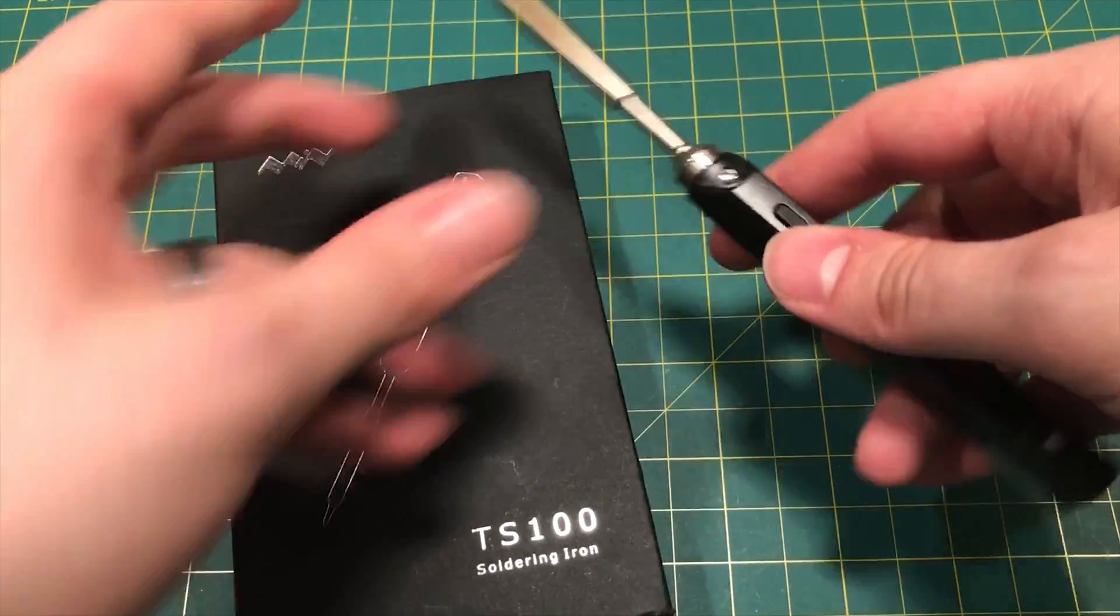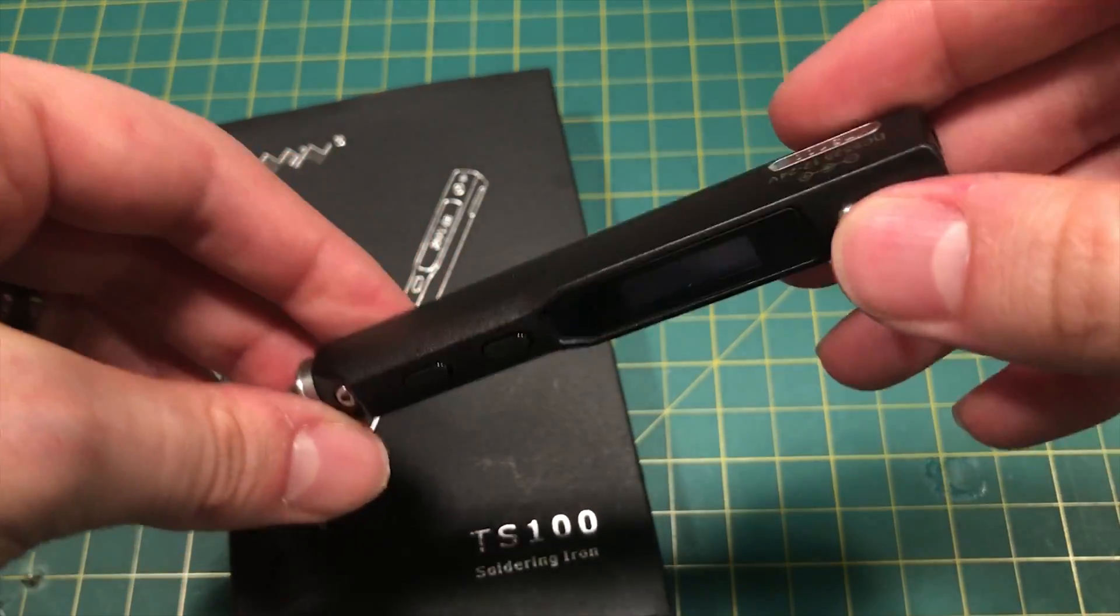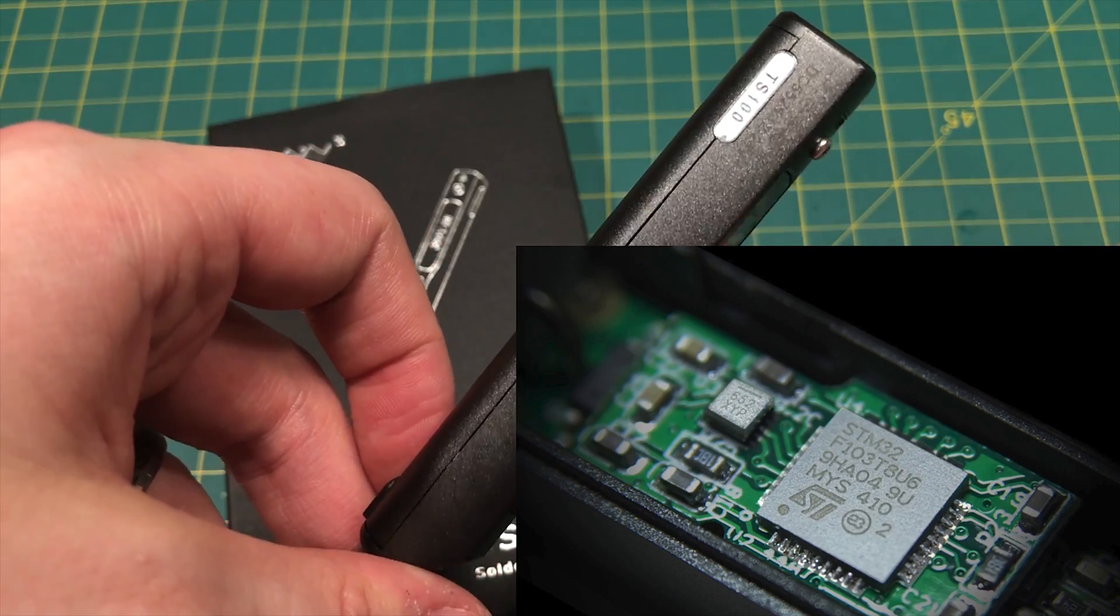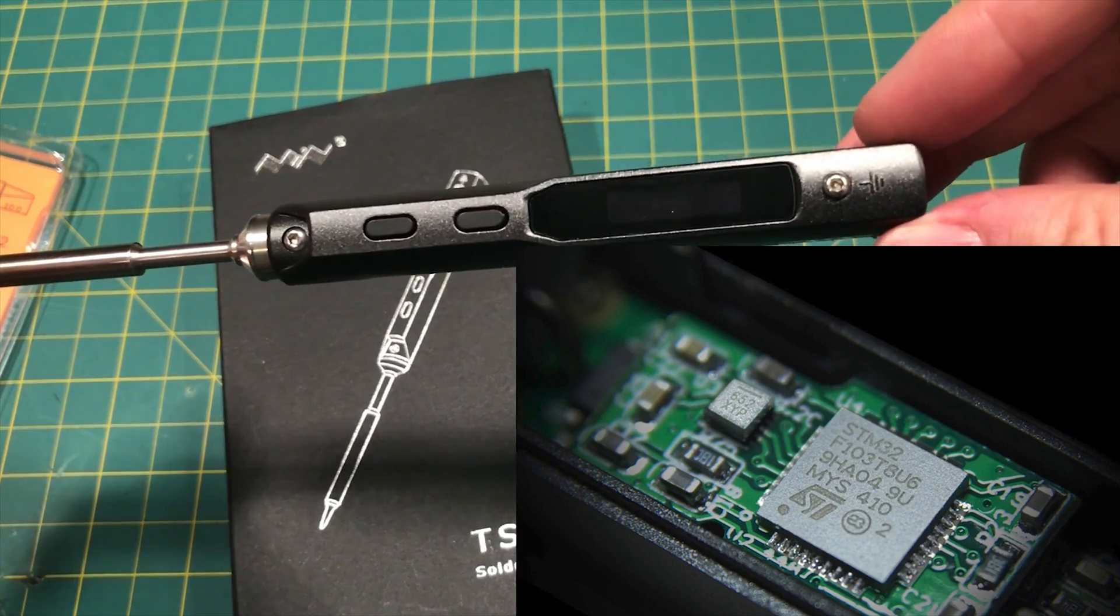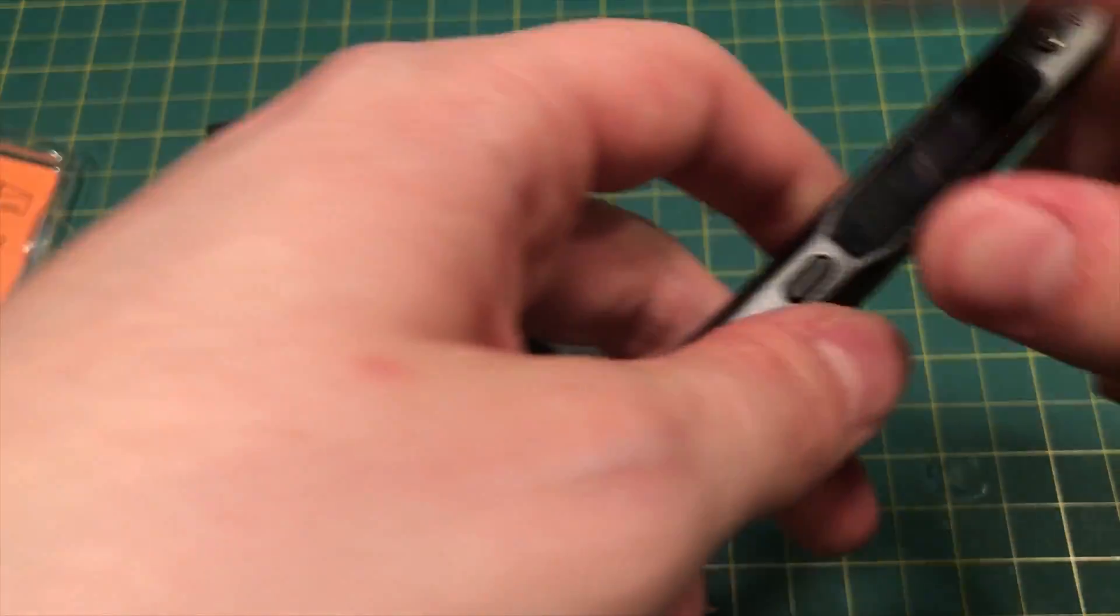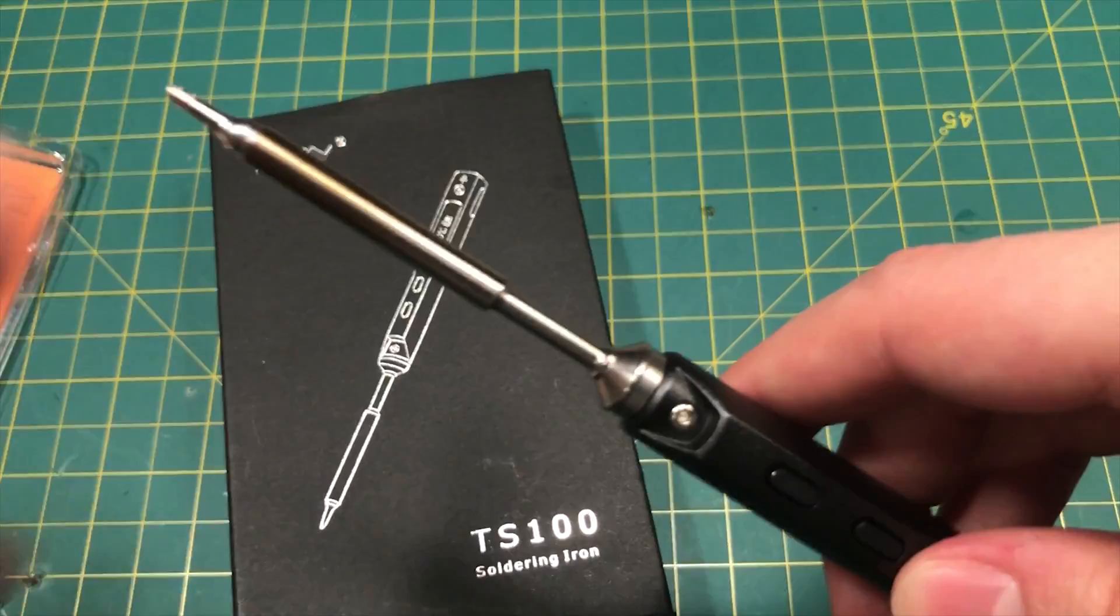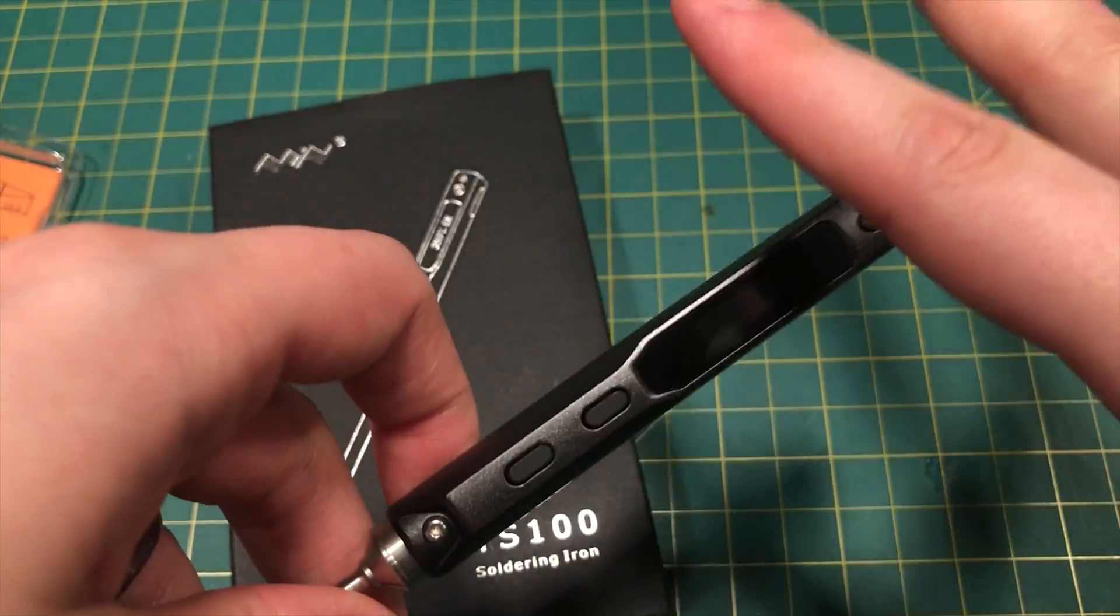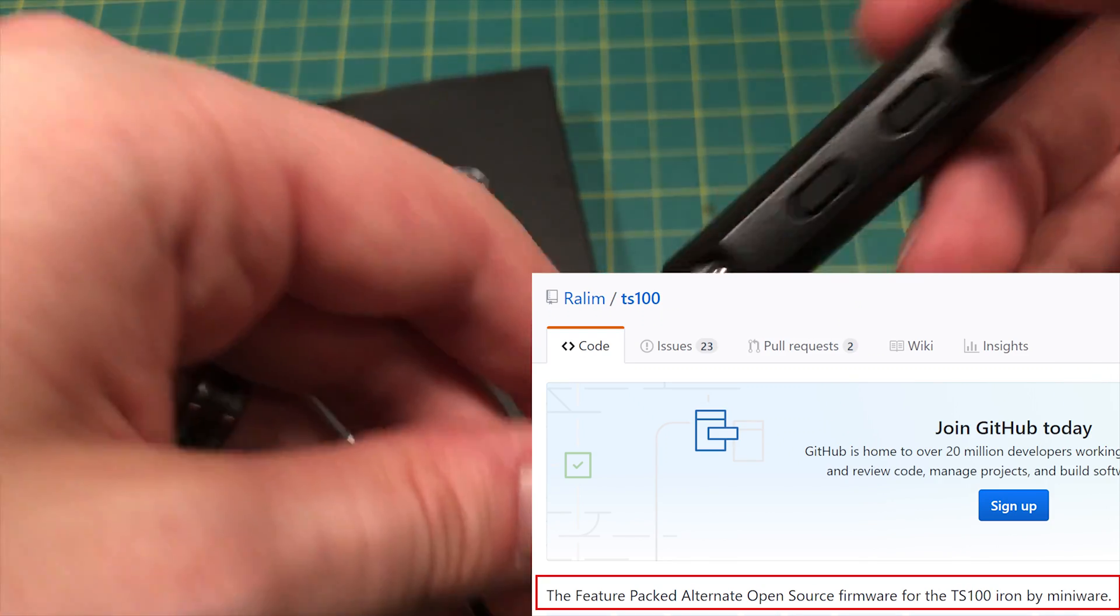Okay, so what is so cool about this iron? Well, first of all, this is a computerized soldering iron. This has a little STM32 chip in here and it's fully programmable. The firmware on this iron is actually open source.